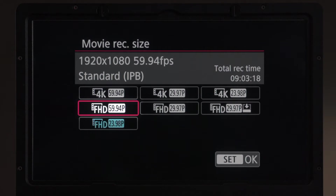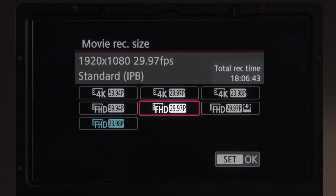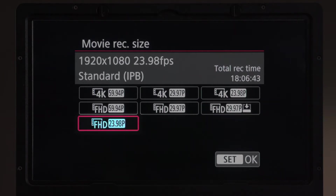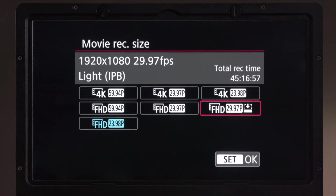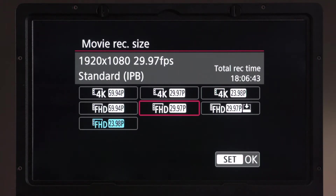When we jump down to Full HD resolutions, at 59.94 we can get a little over 9 hours and 3 minutes of recording. At 29.97 we get over 18 hours on a 256GB card, and that's also true of 23.98 Full HD. There is one other option called Light IPB which allows even more recording time but is even more compressed. With today's non-linear editing systems, I would not recommend that in most situations — only if you need the absolute maximum recording time from your cards.